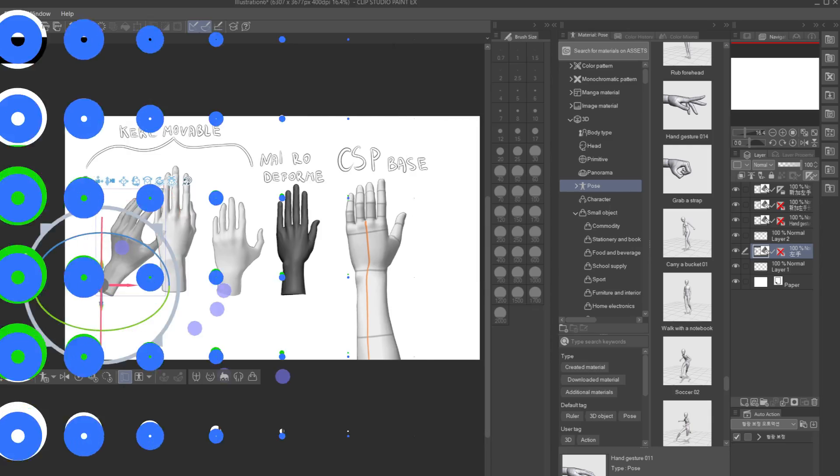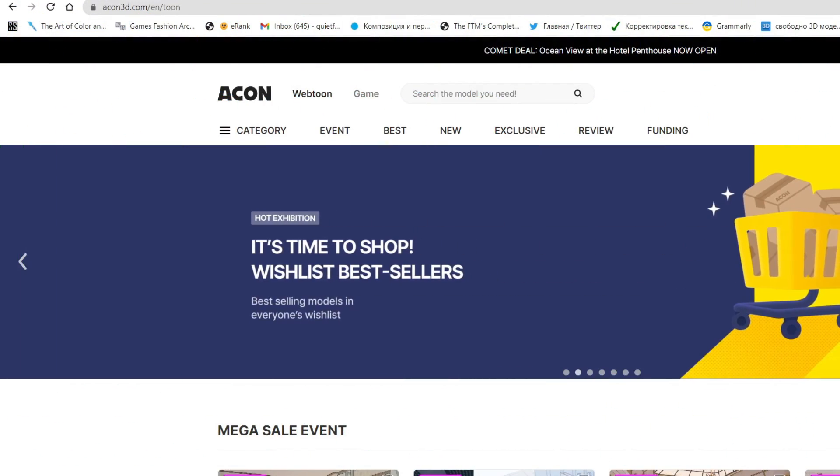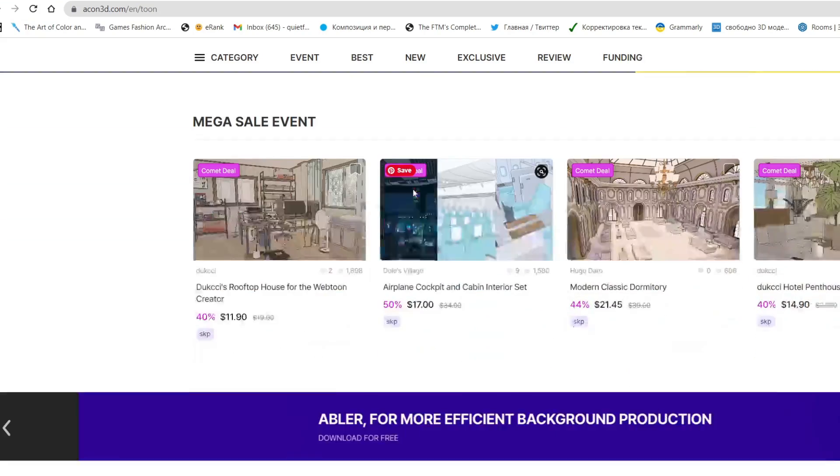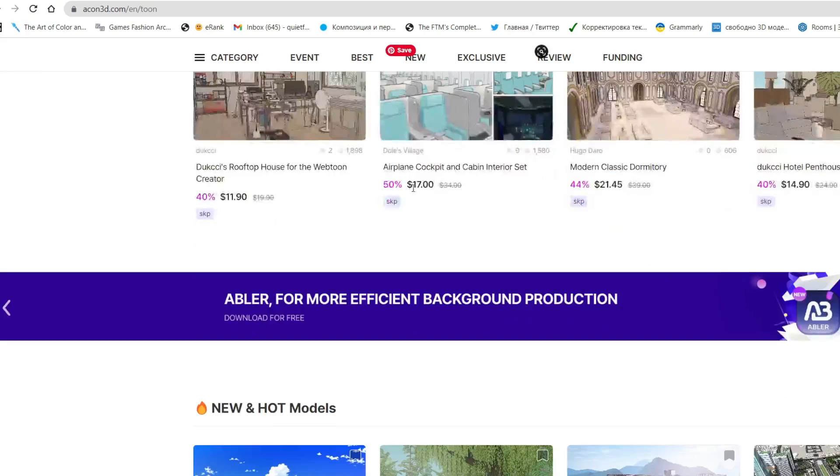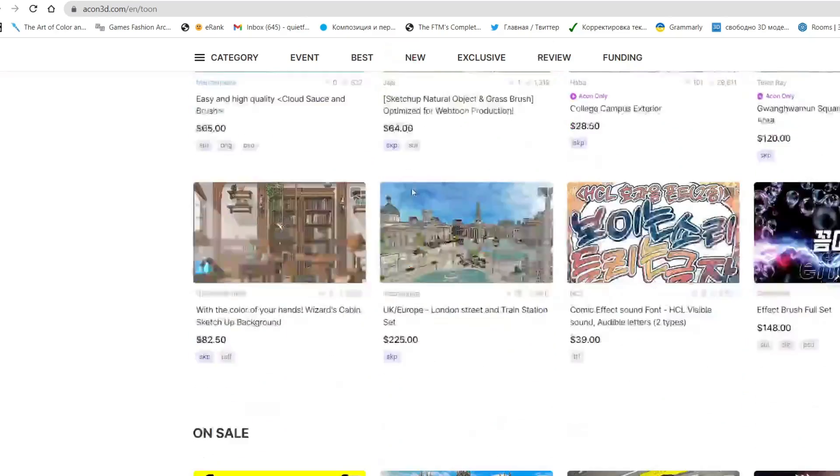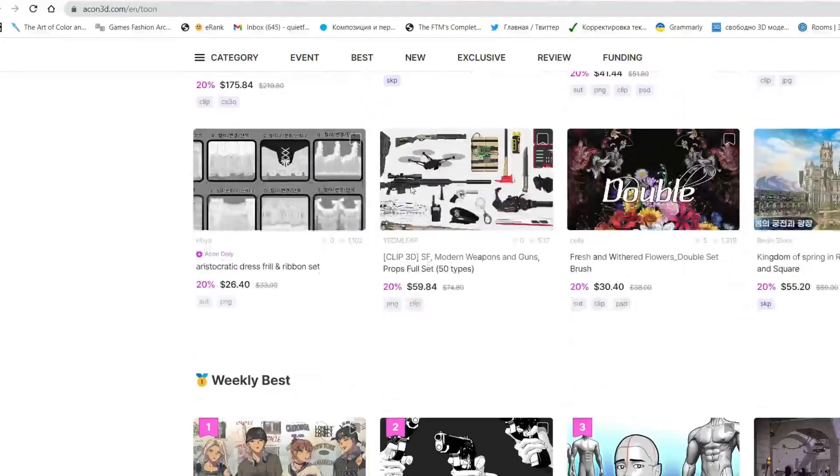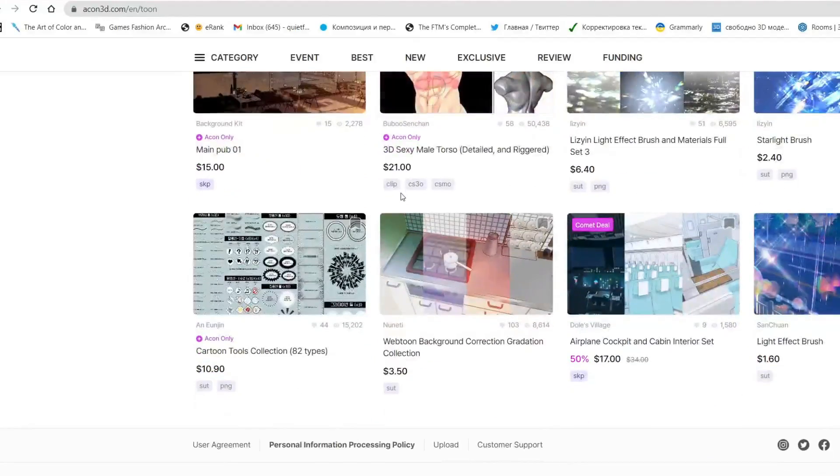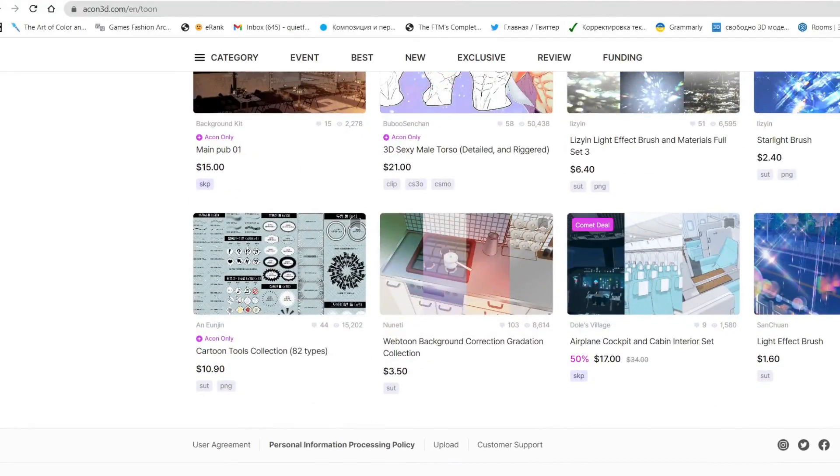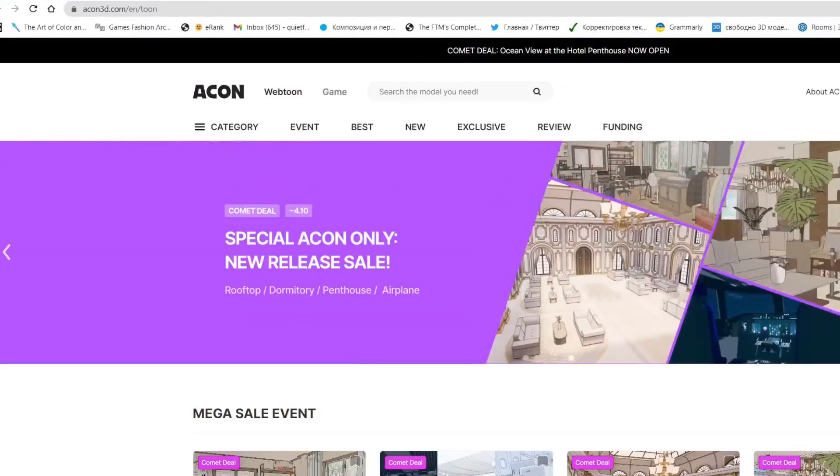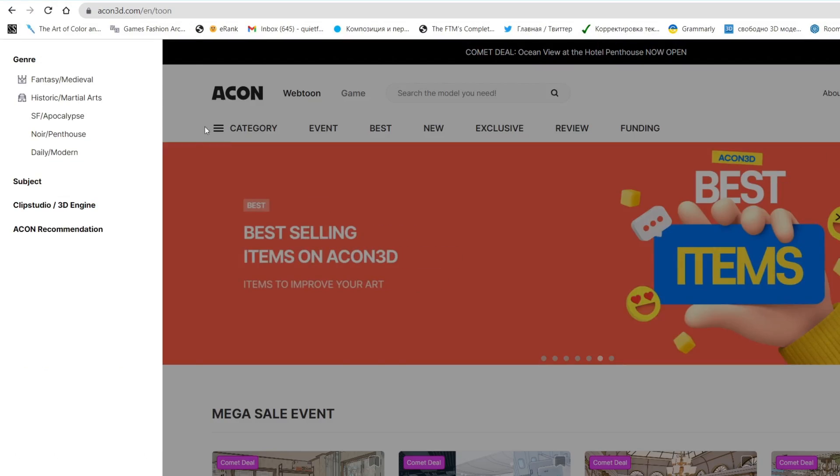By the way, this video is sponsored by Acon3D and I'm really so happy that they reached out to me to make a video on their products since I've been using their assets for quite a while myself. So it's a huge pleasure to make a video about the platform that sells products I genuinely enjoy and find useful.